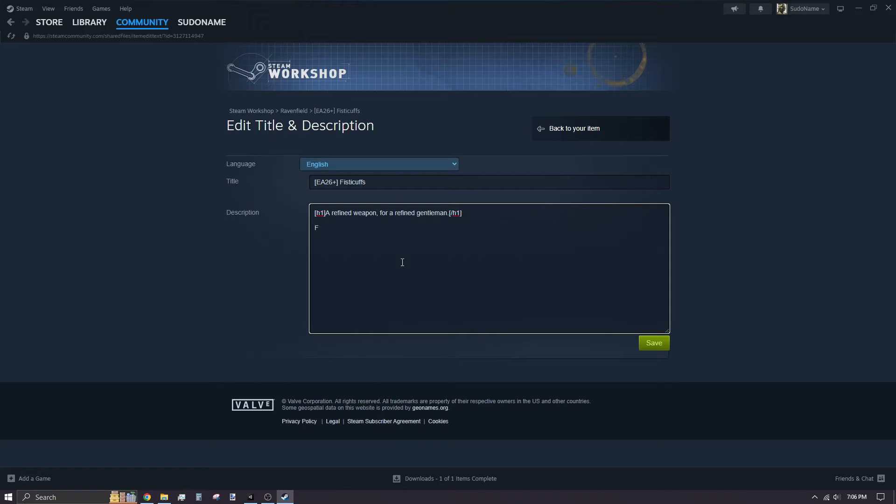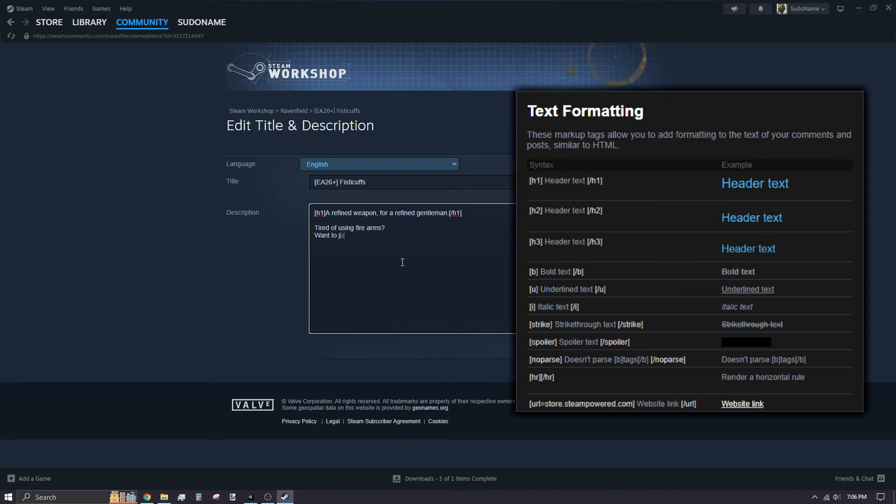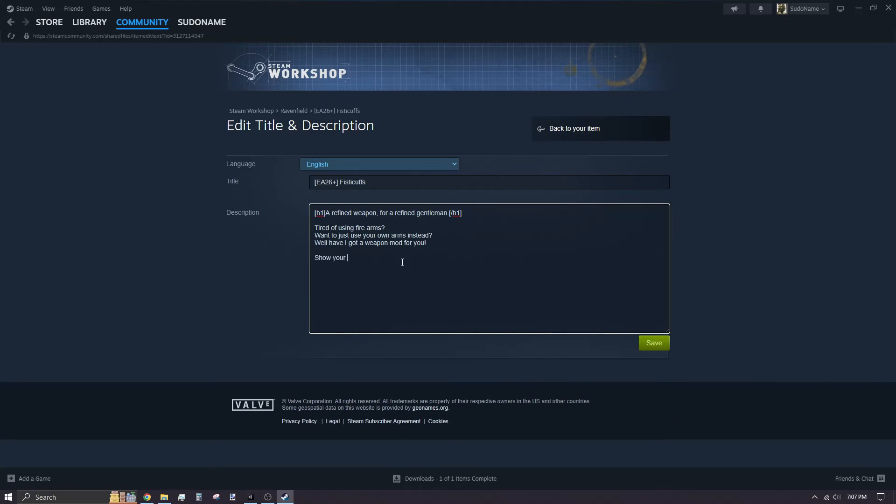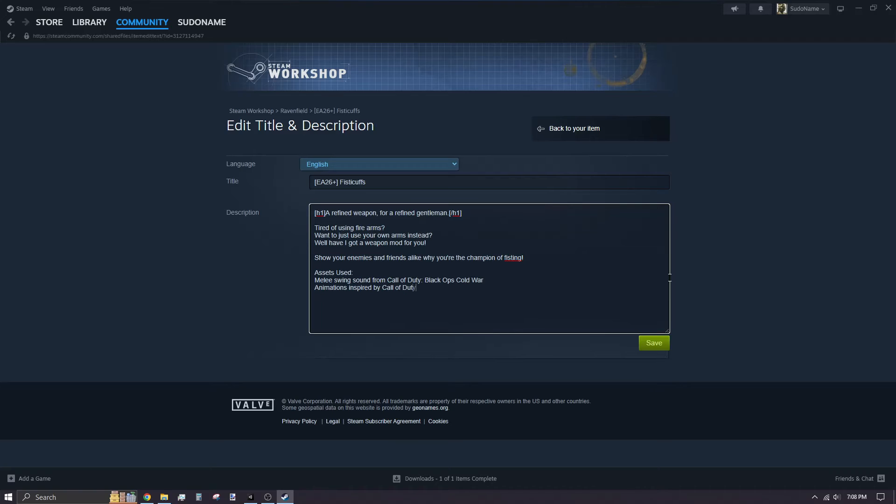For your description, you can use Steam's text formatting to add any special effects to your text. Here, I'm using the heading style text to grab the viewer's attention. Make sure to credit any asset authors for their works that you use. It's also a good idea to include what categories your weapon is listed under, so players can easily find your mod.